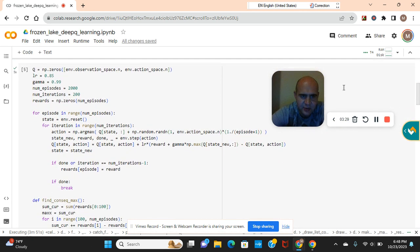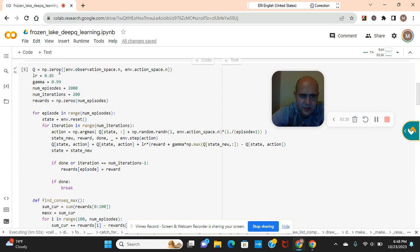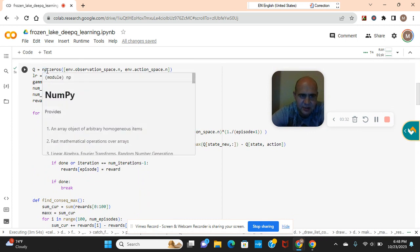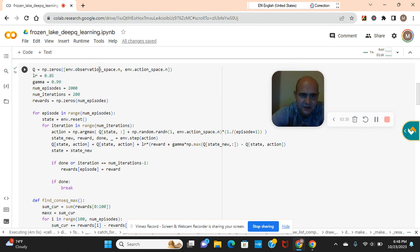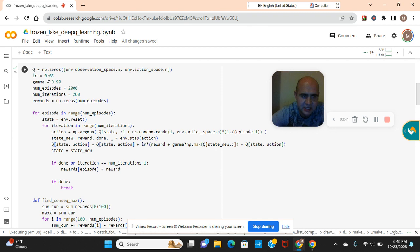And then we're gonna get into NumPy with deep Q learning. NumPy is for computing so we're computing the np zeros for the environment space and the action space.